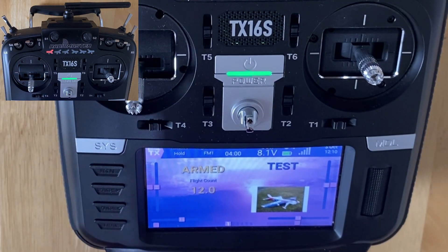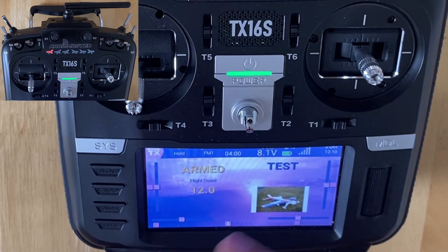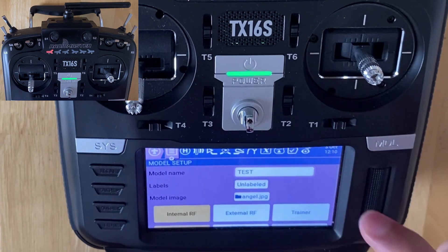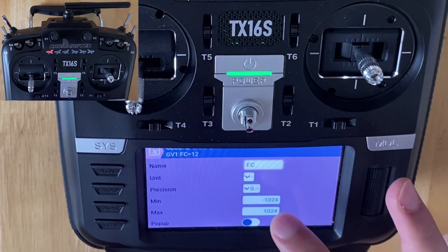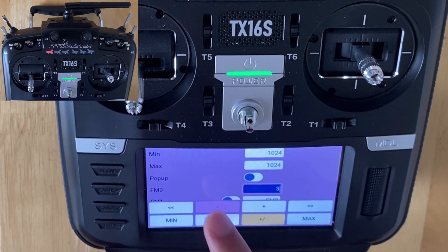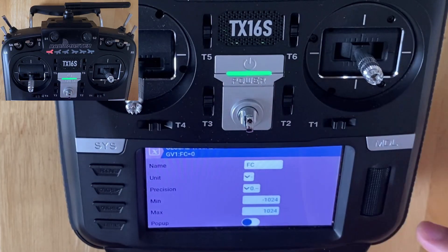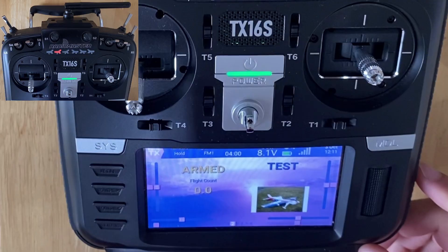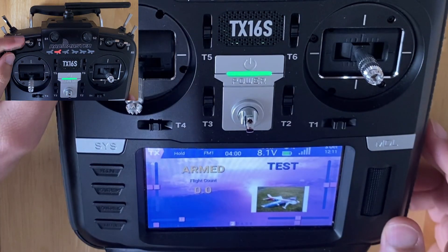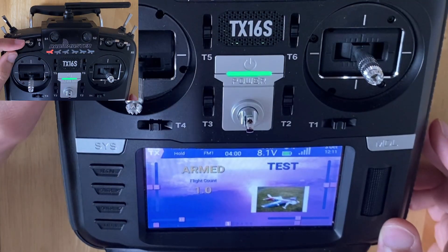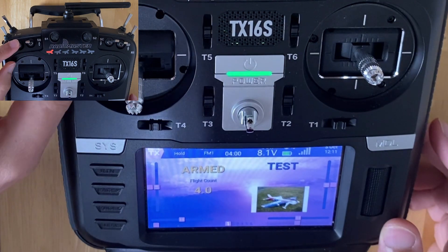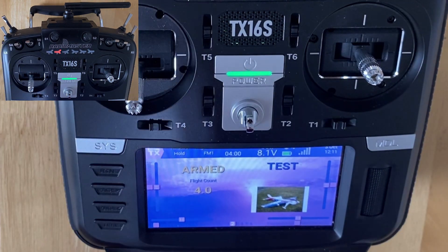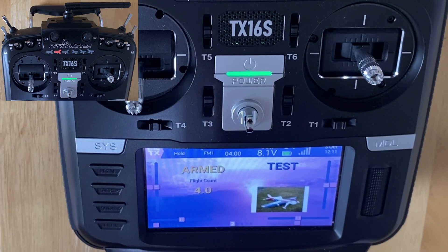Once you're at the field and you want to fly, put it in position one and it will count every time you flick the switch. If you want to adjust the count at any point, go back to your global variable, click edit, and you can adjust the number — for example, back to zero — so you can start again. If any mistakes happen you can adjust the numbers up and down. So guys, hope that makes sense — that's basically how I do my flight count and it works well for me. Hopefully you've learned something, thanks for watching, and have a good day.